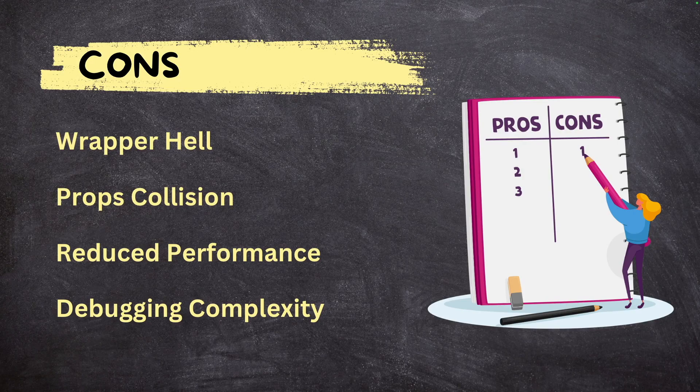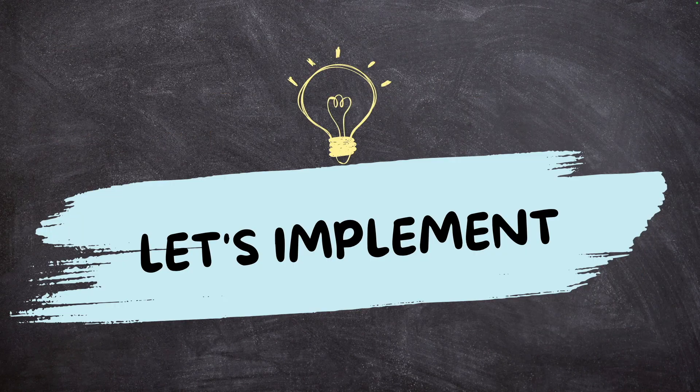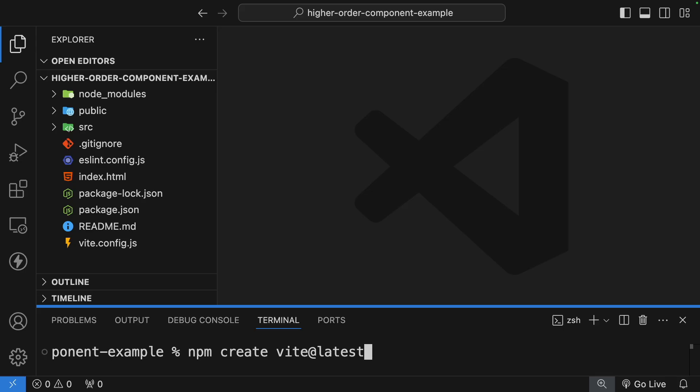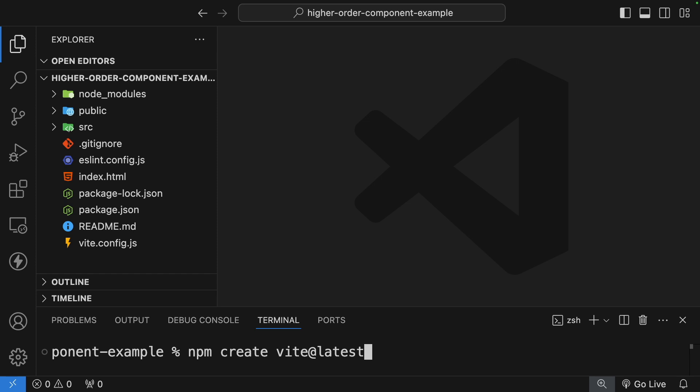Now that we understand HOC pros and cons, it's time to implement the example from our slides. Let's go to Visual Studio Code. I've already bootstrapped my React project using Vite — you can use `npm create vite@latest` to bootstrap your project.